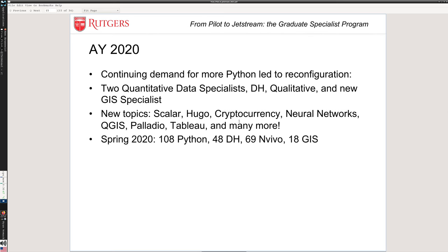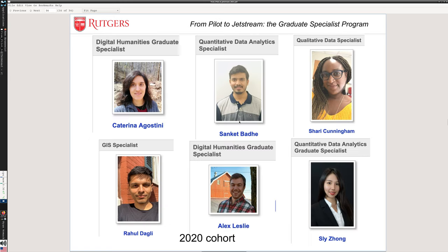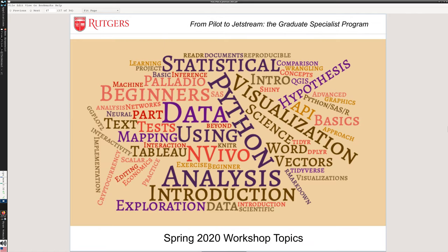Here is our 2020 cohort of graduate specialists at its maximum during that year. We've always had a great group. We'll see the most recent group live on the webpage in just a moment, but we've been lucky to have really great specialists to work with.